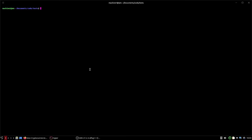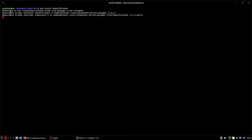We can install BeautifulSoup by typing `pip install beautifulsoup4`. I already have it installed so it'll say requirement already satisfied. We're going to make our main.py file and I'm going to use vim — you don't have to use vim, you can use whatever you want.